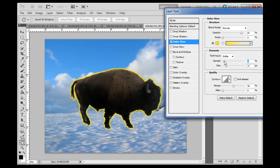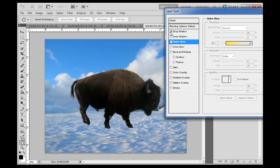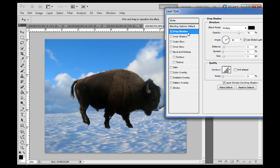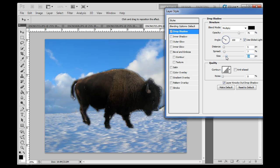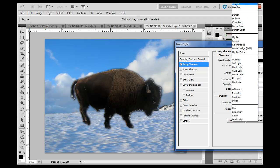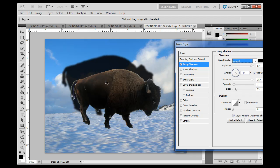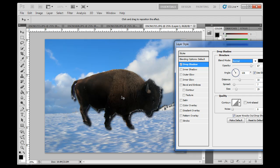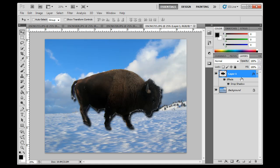Another layer effect you could use is drop shadow. I'll turn the outer glow off and click drop shadow. You can change the angle of the drop shadow, the spread, and the distance. I'll take the spread up to about six or seven, the size up to 29, and make the opacity a lot higher. Now there's a drop shadow around the buffalo separating it from the background. I can change the blend mode to Normal, and I can even drag the drop shadow to place it however I want.